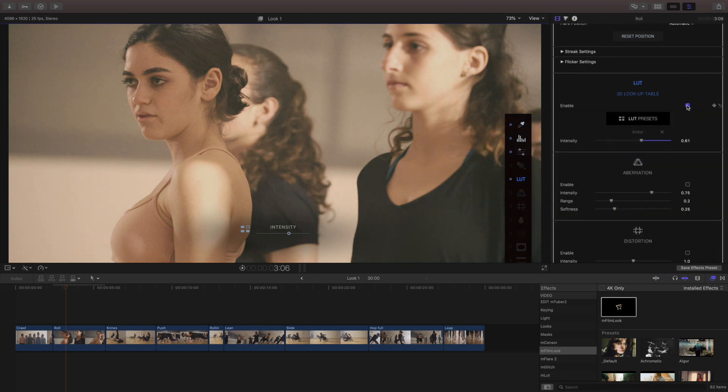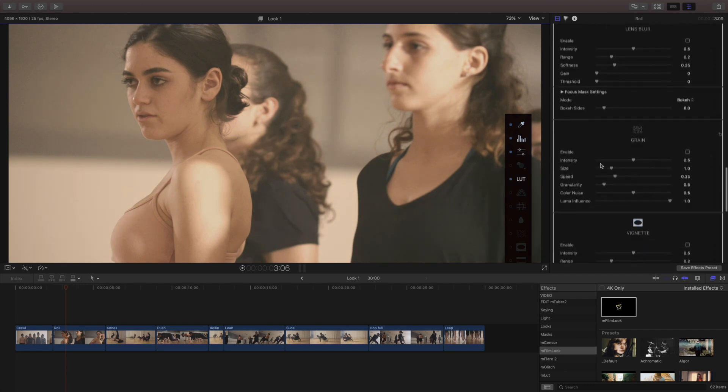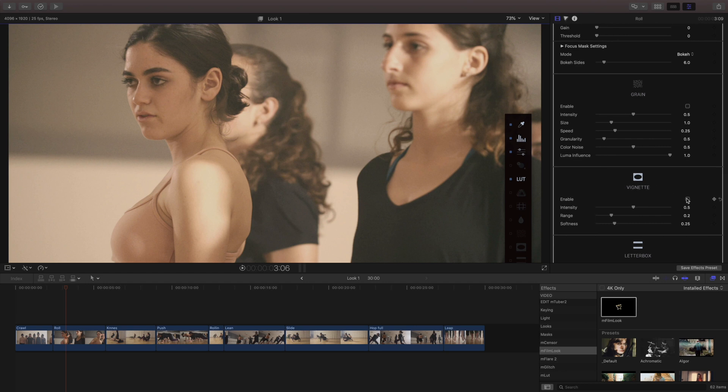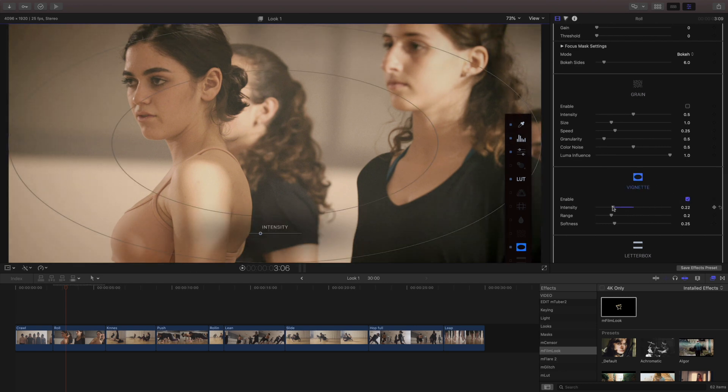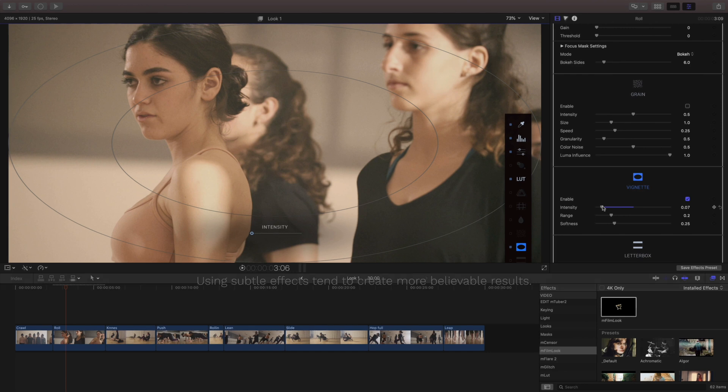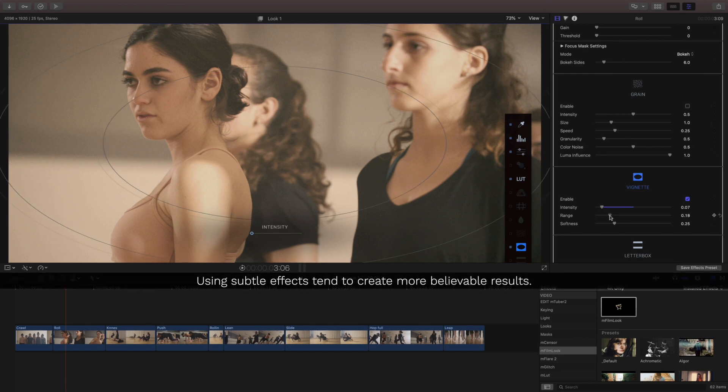Typically whenever I place Lutz on here they're always a little too strong so I'm gonna pull this back but I really like this one here because it's added a lot of brown into this hair which seems a little bit more natural. I'm gonna skip over the rest of these and just put in a very light vignette. I'm really dialing this back because I'm going for a bit of a subtle look to this.